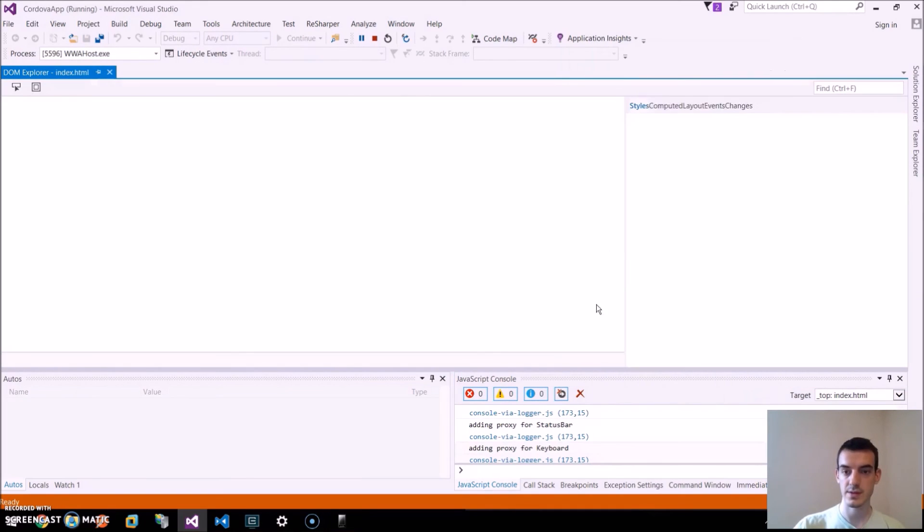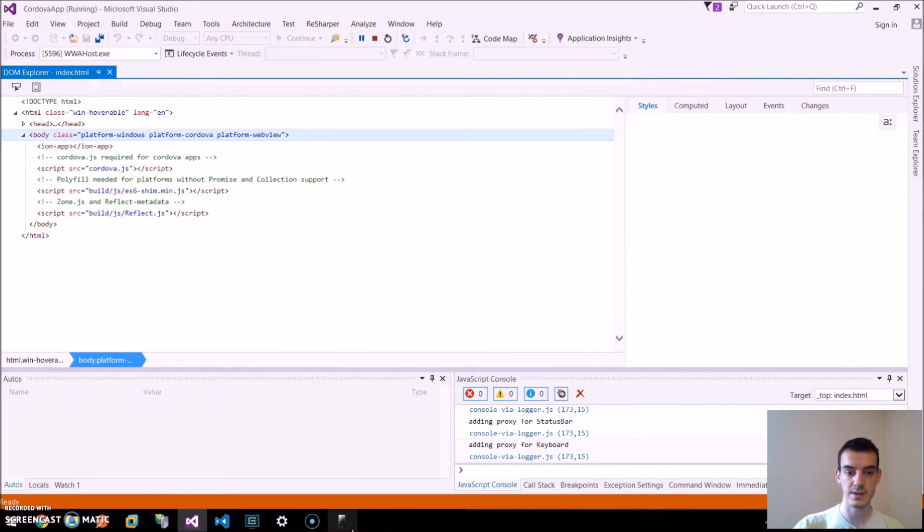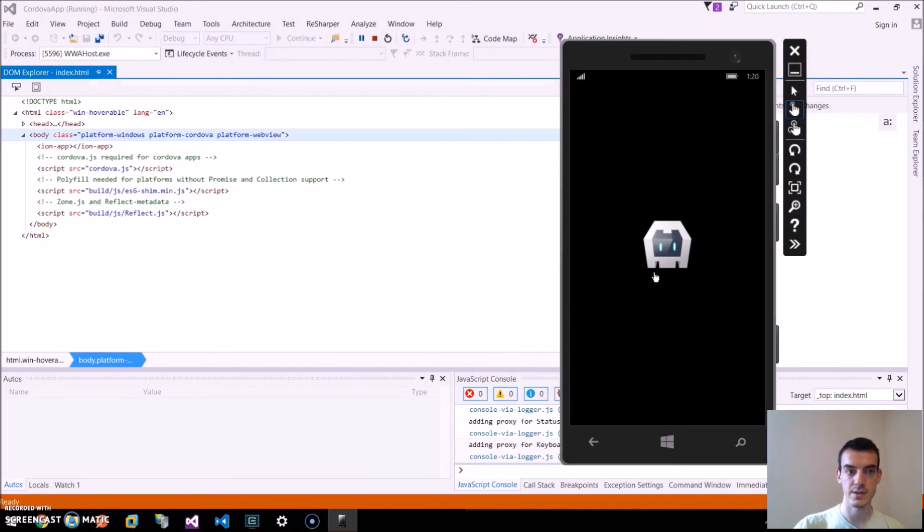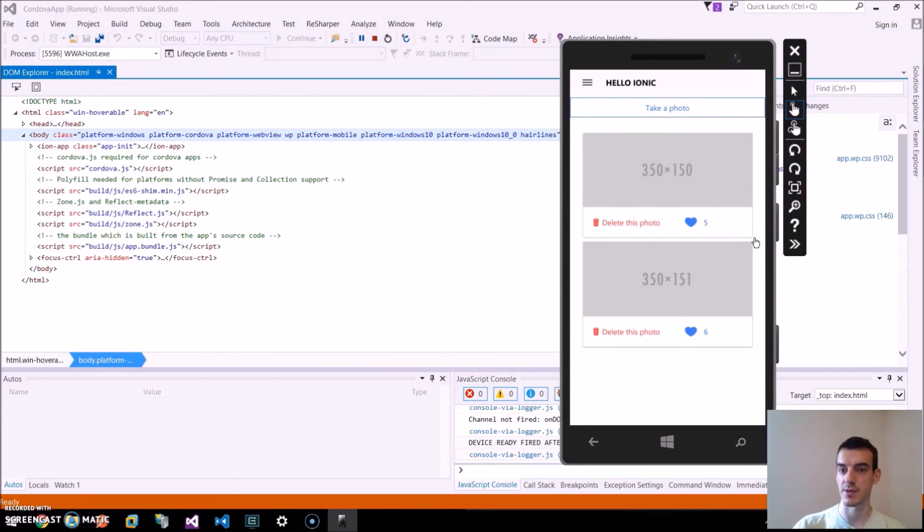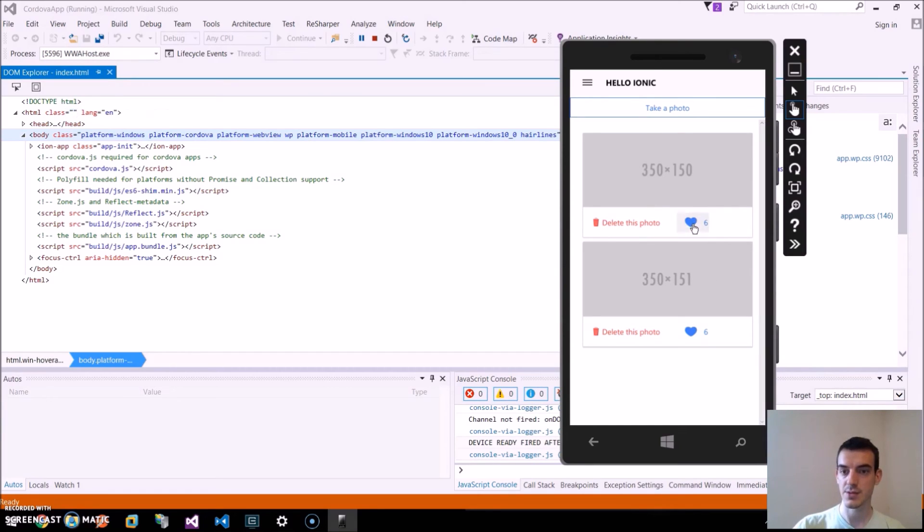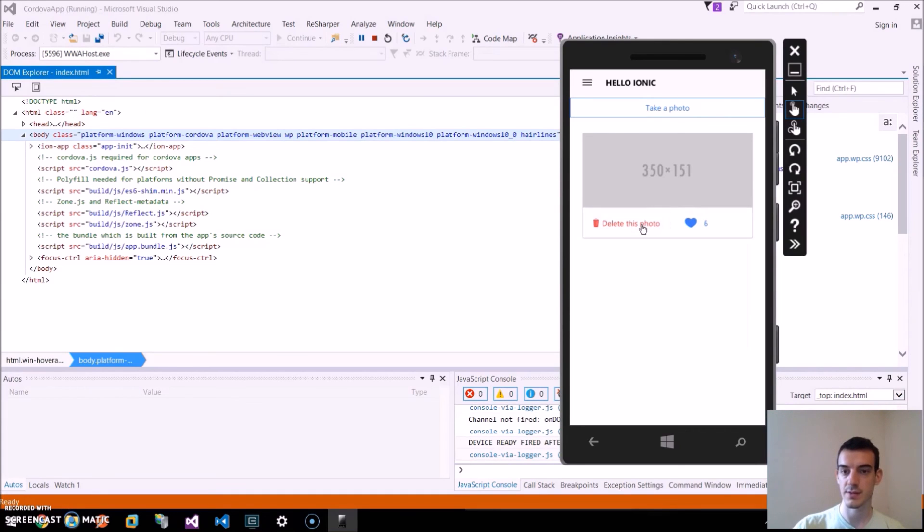Started. You can see the start screen. You can see our Instagram like application on the Windows platform, UWP platform. And we can try the application. We can try the likes. It works normally. And also deleting of photo works normally.